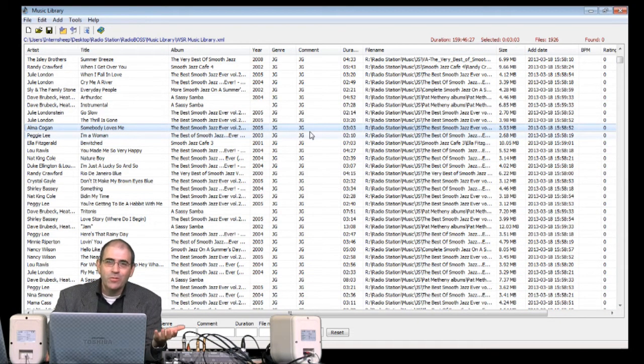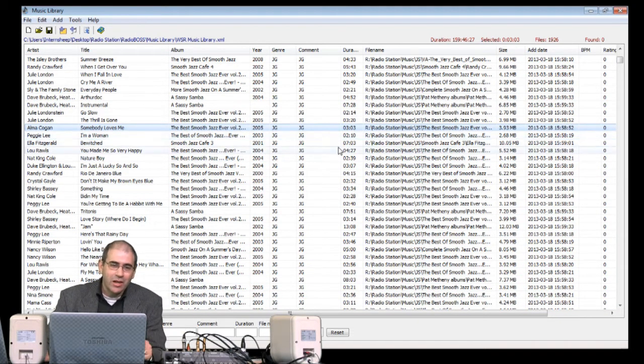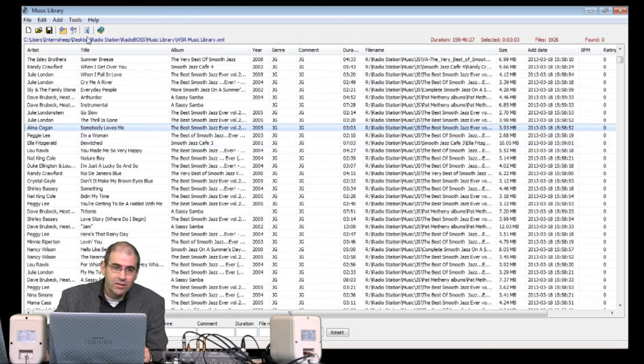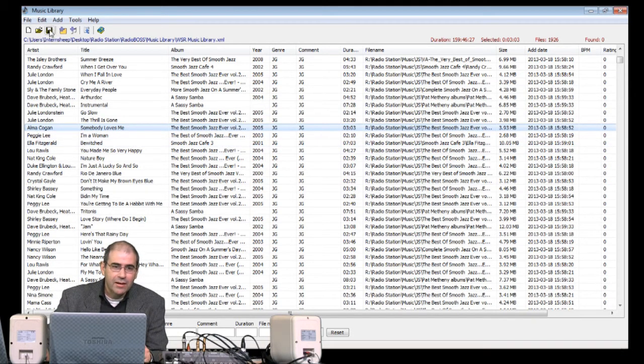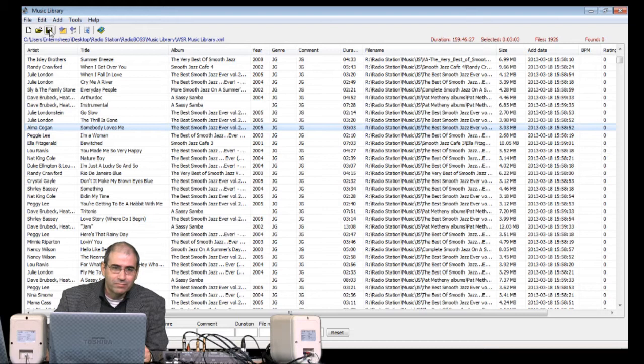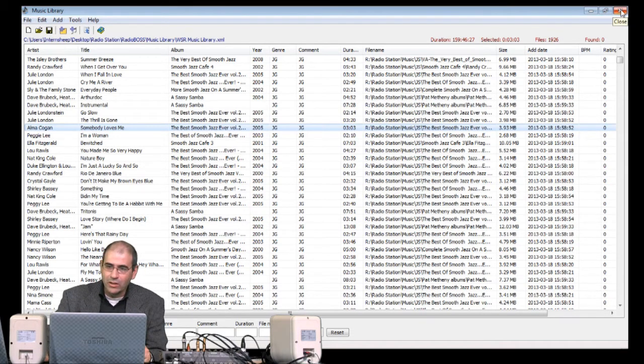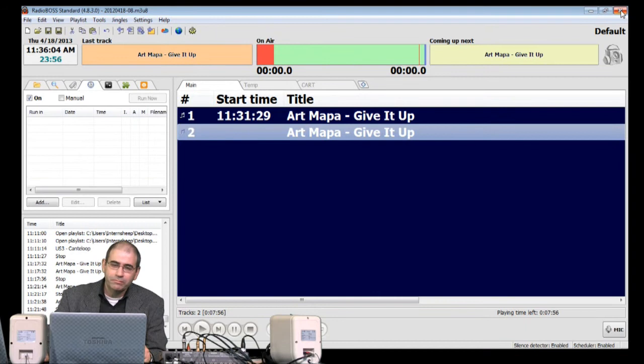Of course, any change you make in the Music Library, you've got to save. So let's go up to the top here and click the Save button. That's fine, that's done. Let's leave the Music Library for now.